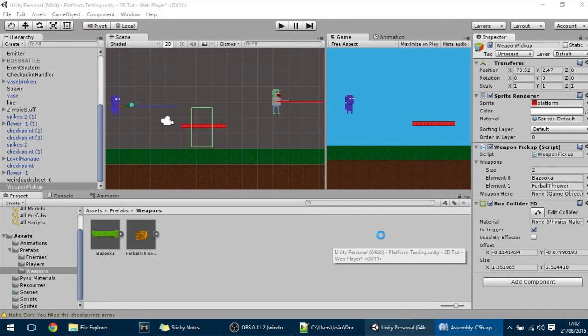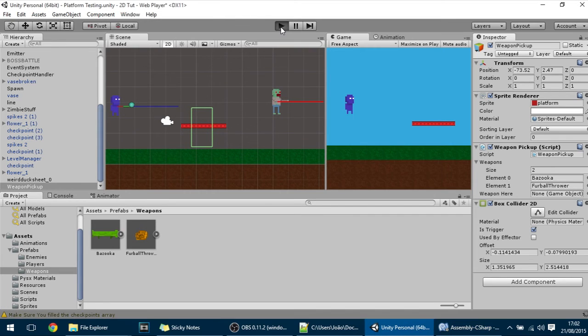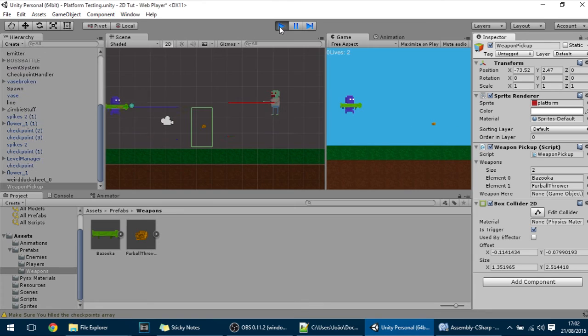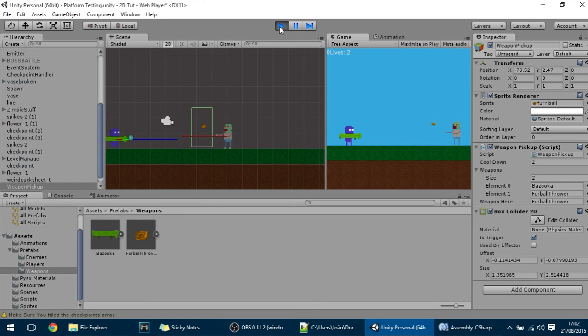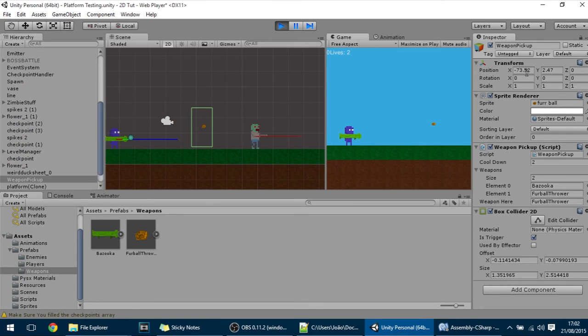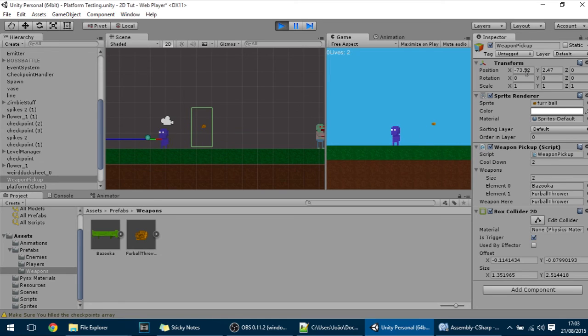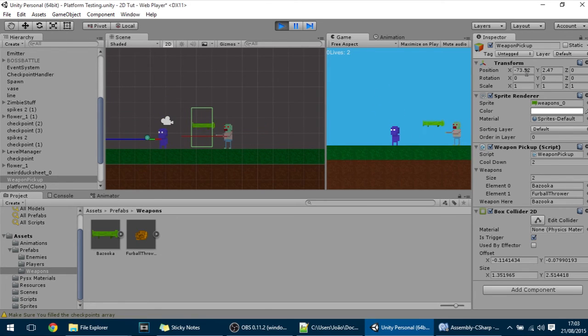And if I hit play you'll see that as soon as I get the weapon I have equipped that weapon and after 2 seconds, oops, something's happening.